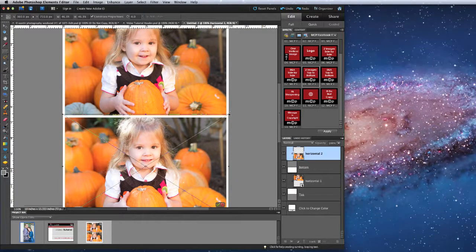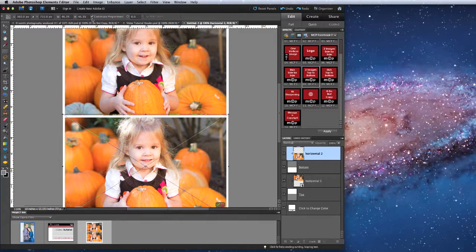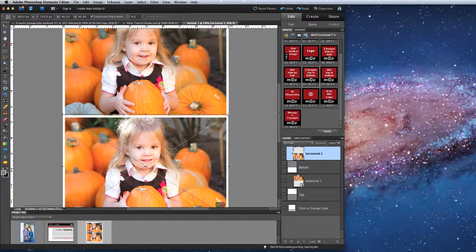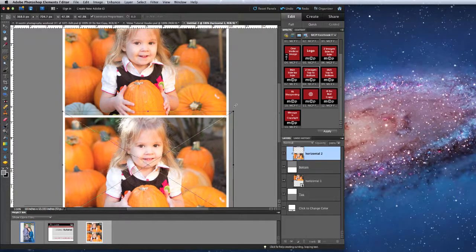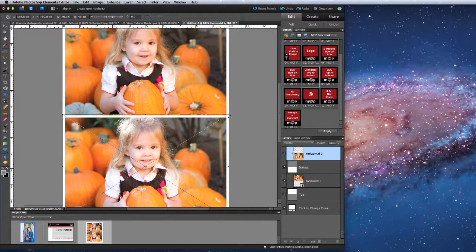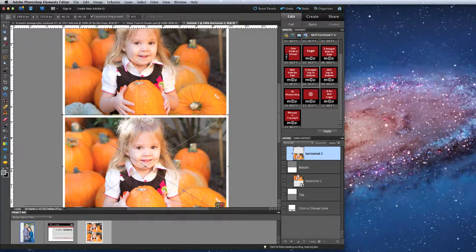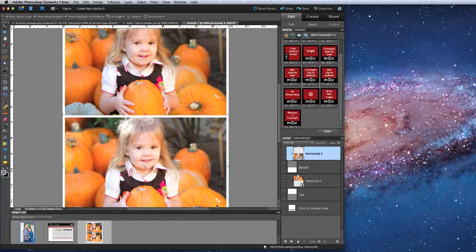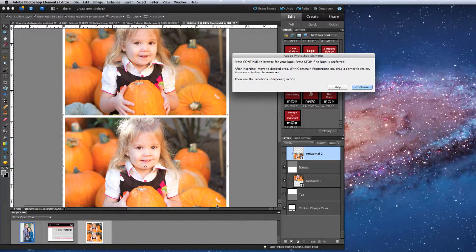If I want to resize the image, I want to make sure that Constrain Proportions is turned on. If it is, all I do is click and drag on one of the corner sizing boxes, and press on the green check mark when I'm finished.